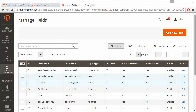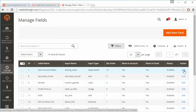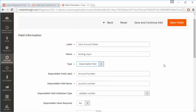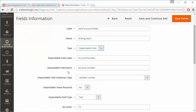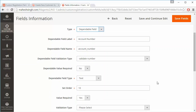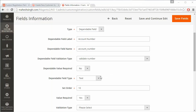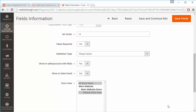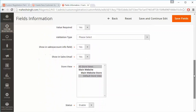Now we will talk about dependent fields, which are very important for this module. This is an existing custom field where admin has selected a dependent field. The dependent field has a label, name, and validation type. Admin can set whether the dependent field value is required, select its input type, set sort order, and configure all the same options as a normal custom field.